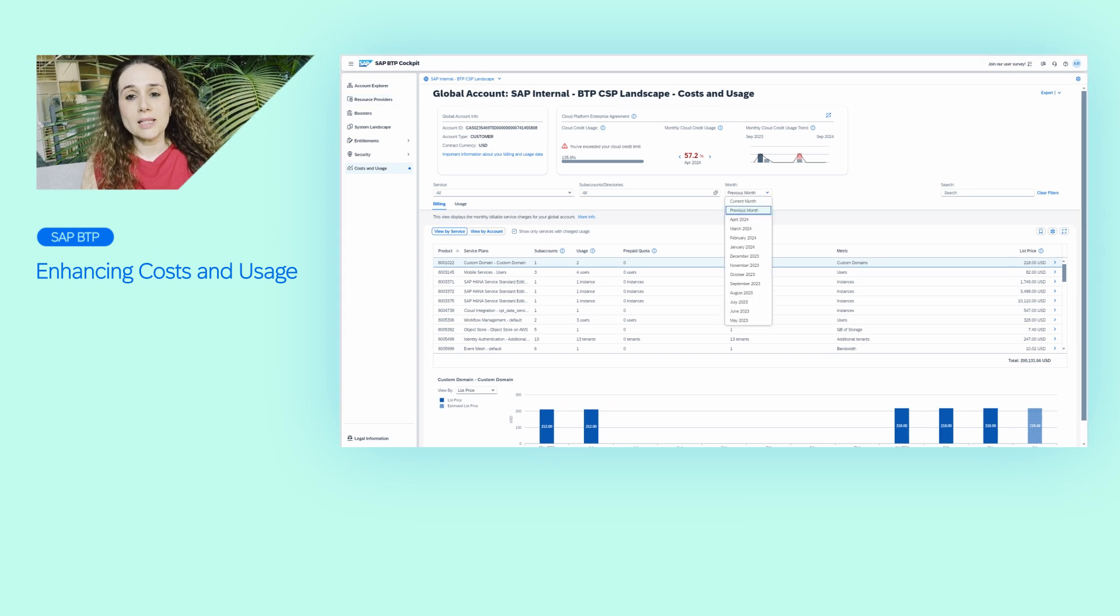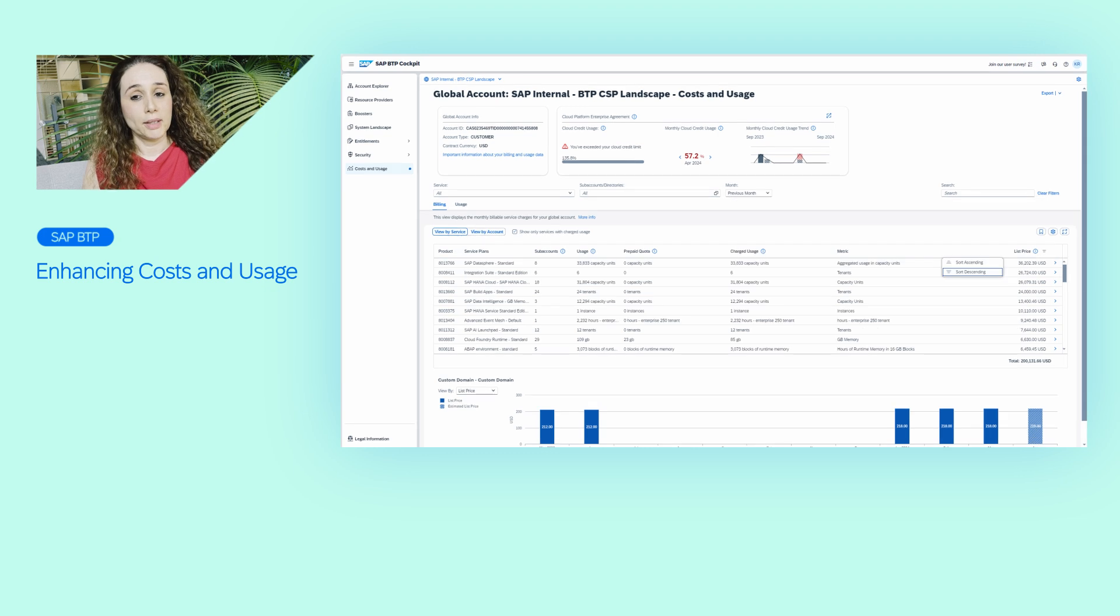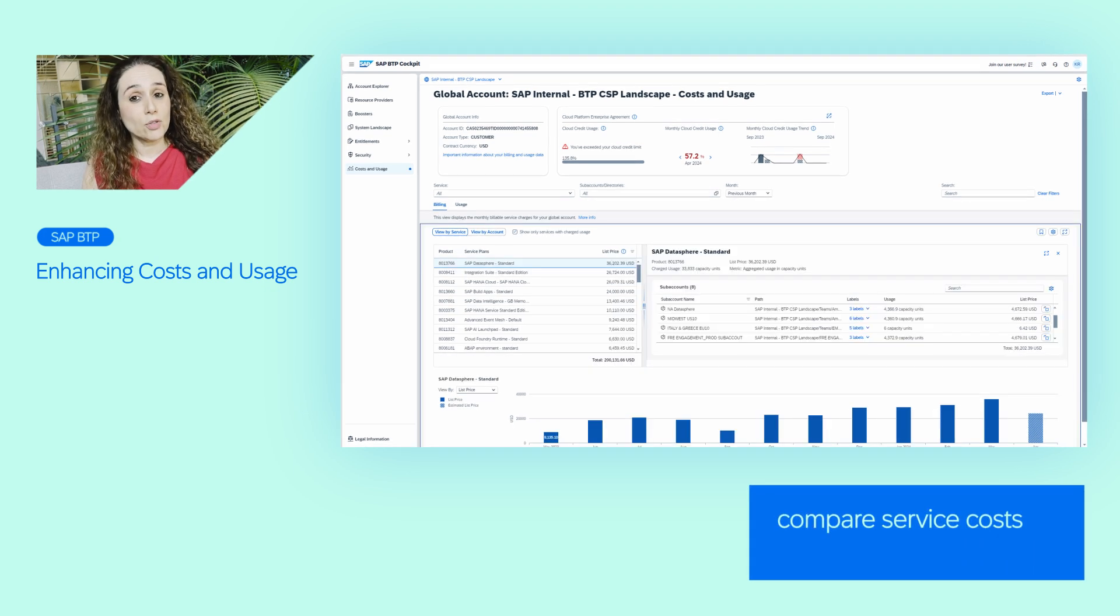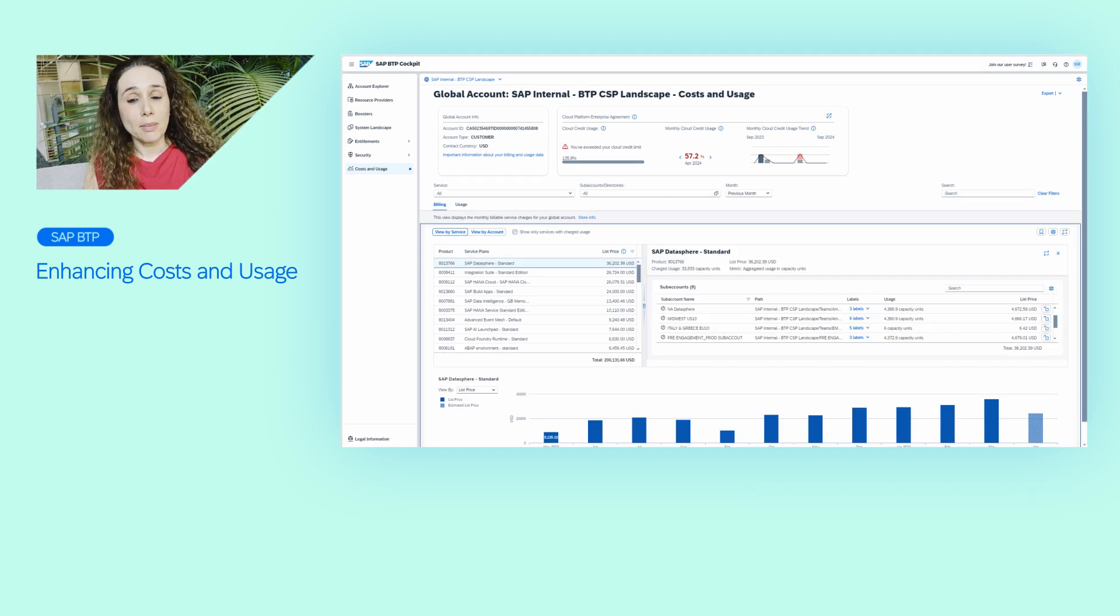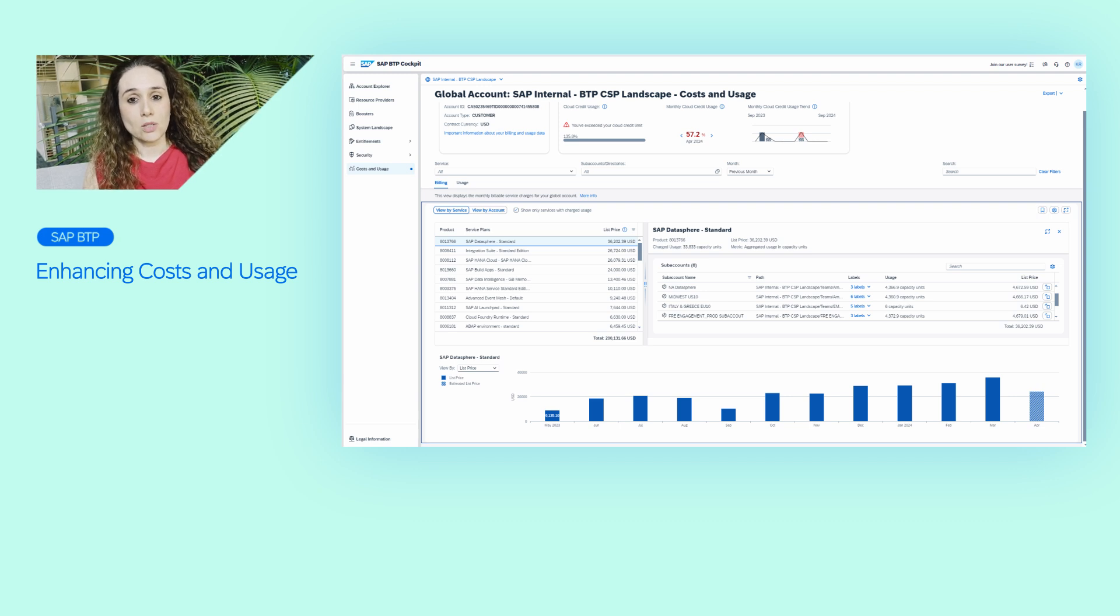In this billing view, you can verify your monthly balance statement. You can compare the service costs and even drill down to see the subaccounts. The graph on the bottom shows a trend of the service costs over the last 12 months.